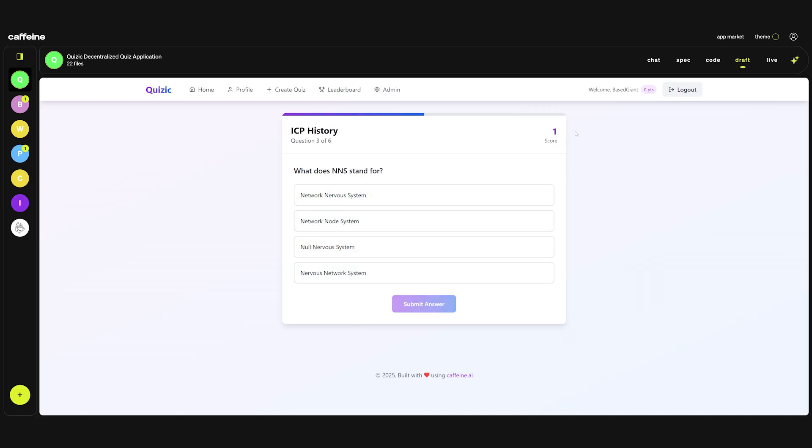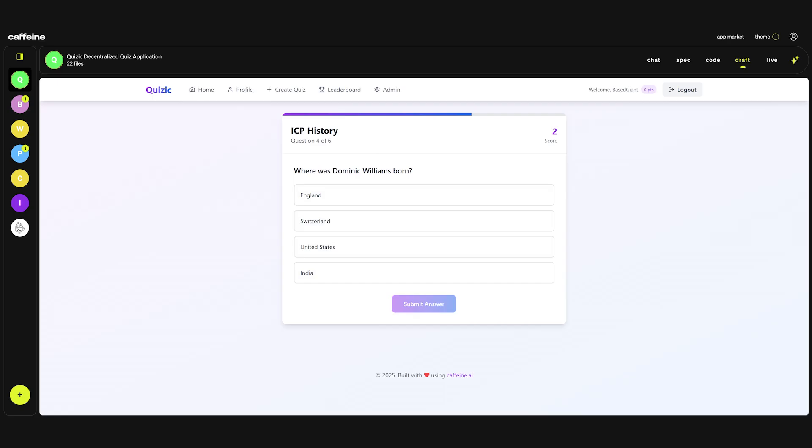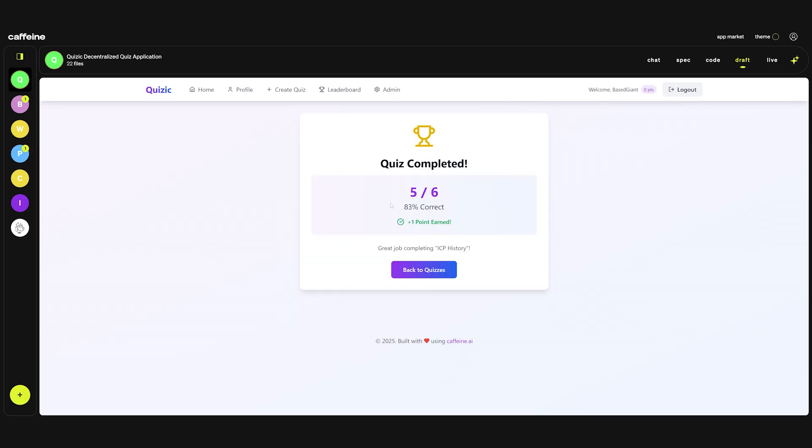Okay perfect. One score. Now one issue that I notice here is while the questions are randomized every time you play the game the answers are not. So the first answer is always the correct one. This is something that we need to change. Finish quiz.